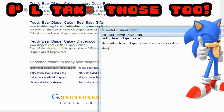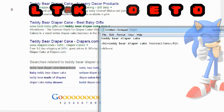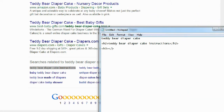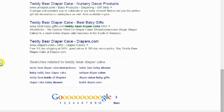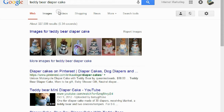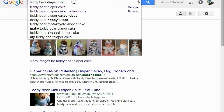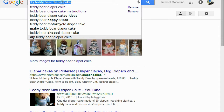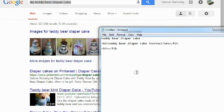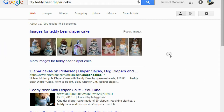I also want an H3 — another keyword related to 'teddy bear diaper cake.' One way to find related keywords is to just backspace in the search bar and see what comes up. I see 'teddy bear nappy cakes,' 'make teddy bear diaper cake,' 'teddy bear shaped diaper cake DIY.' I like that — DIY. I'm going to use that as my H3 conclusion tag.